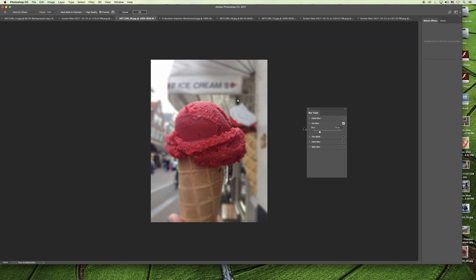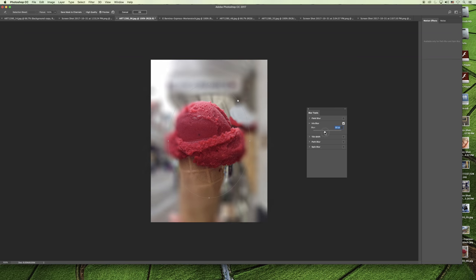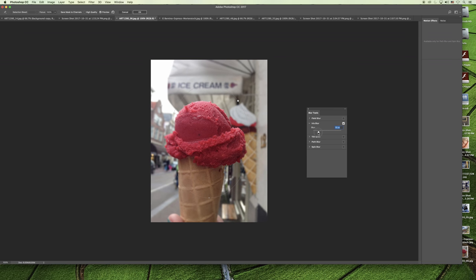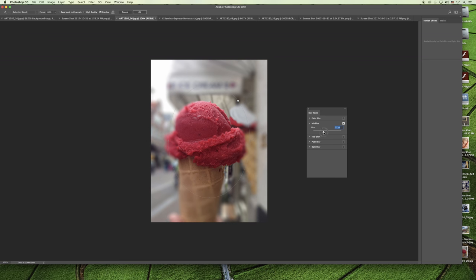So here in this panel, I can just drag and increase that blur and decrease that blur. Now there's something really cool about this effect, and let me increase the blur here a little bit more, and I'll show you.